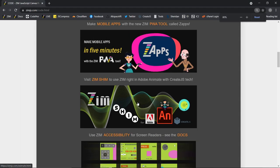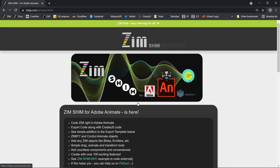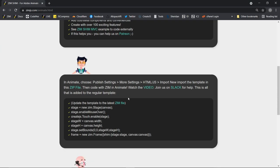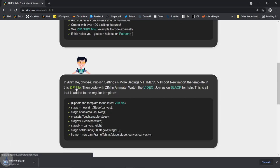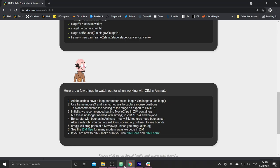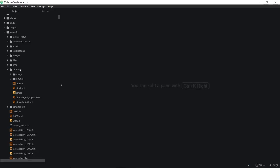So we press on Zim Shim. And it gives us some information about why we might want to do this, and then a zip file. So grab that zip file. It also gives you some warnings on things that you might need to do. We're going to take a look at some of those as we code today.